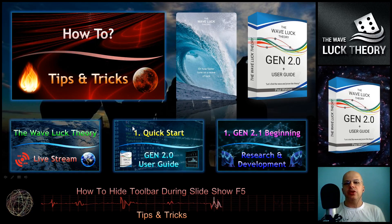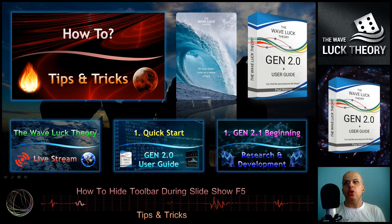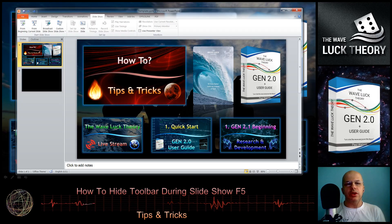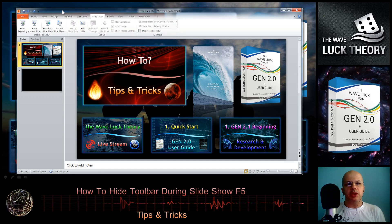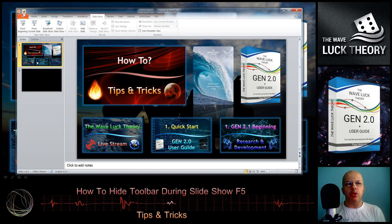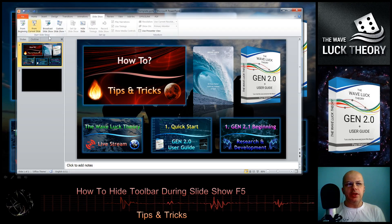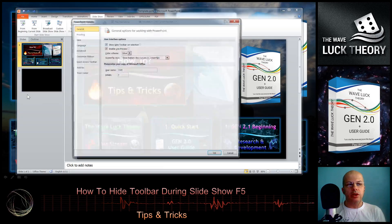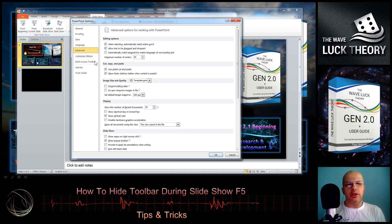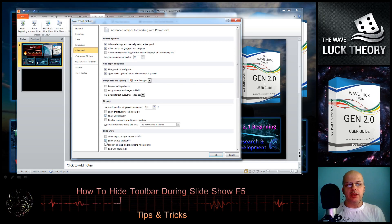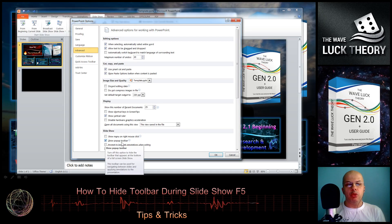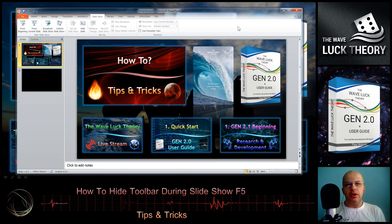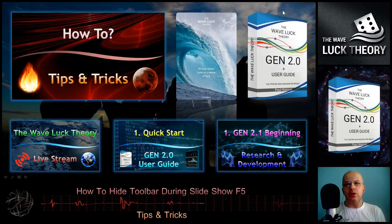I need to keep the presentation running, then open the PowerPoint software from the taskbar. In the options, go to Advanced and uncheck 'Show pop-up toolbar'. Click OK and hide the window.